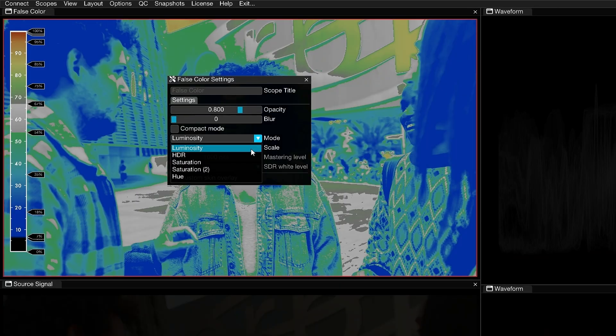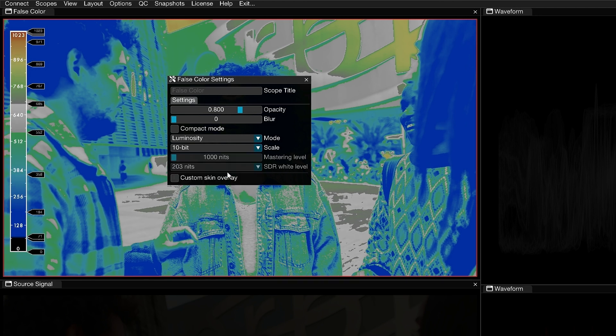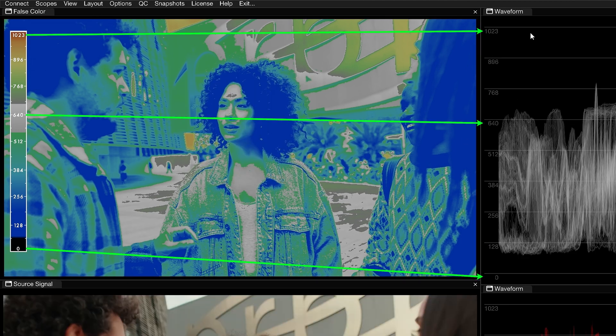When working in Luminosity mode, you reveal the Scale parameter drop-down, which features a list of universal waveform scope scales. Match the scale type to your waveform and parade scopes for a more direct correlation to their values, and to make the false color bands more intuitive.